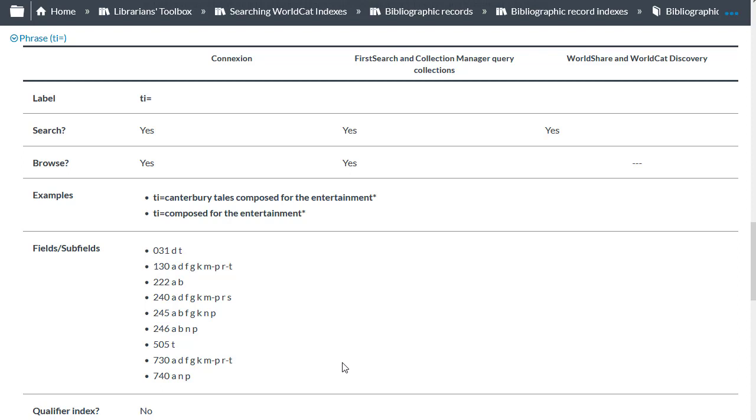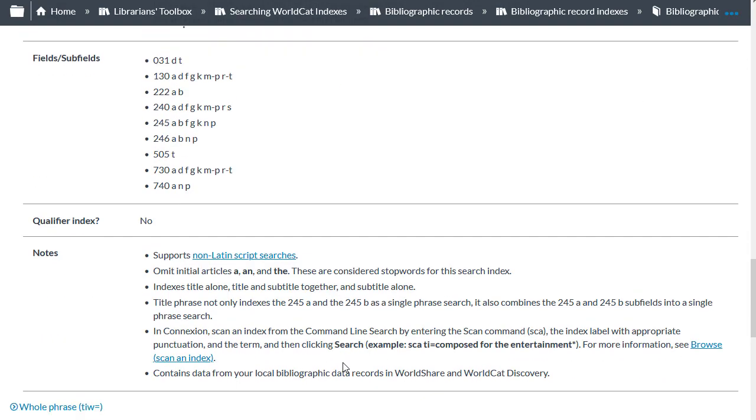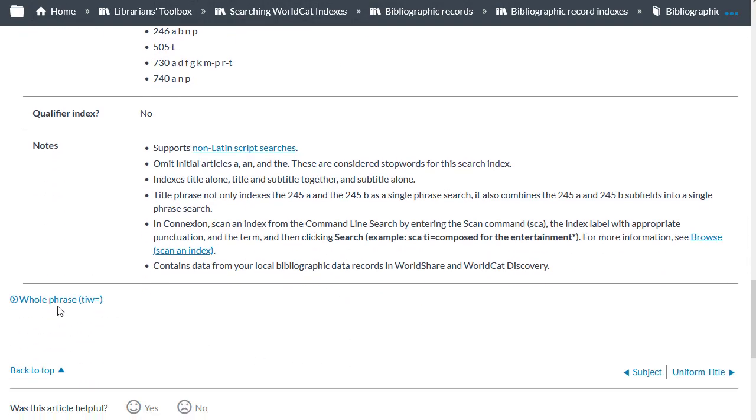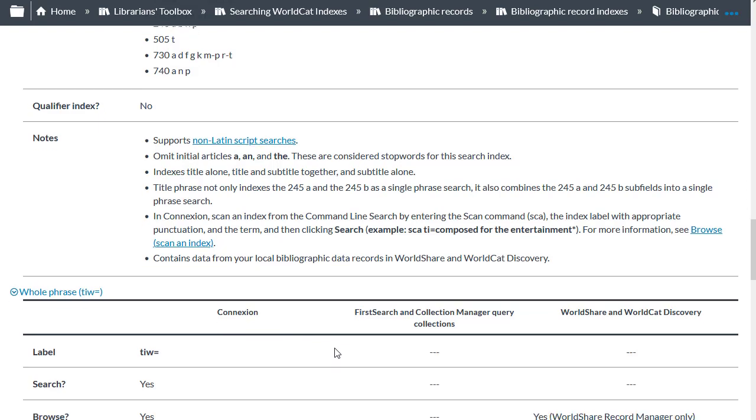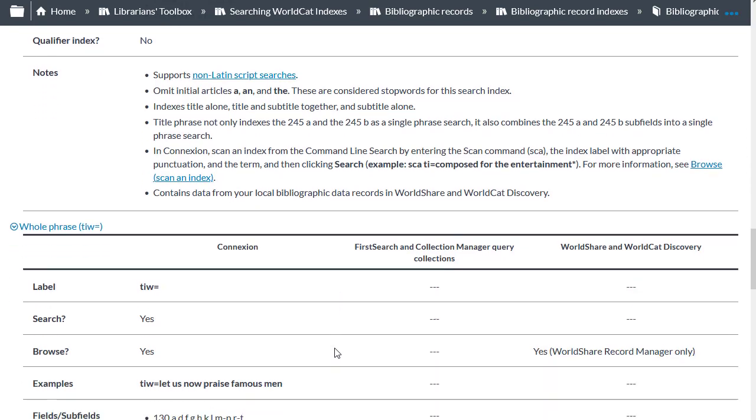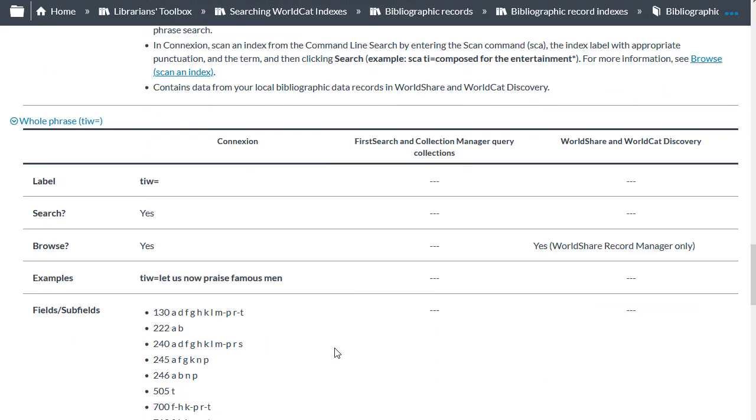Note also that the title and subtitle, 245 subfields A and B, are indexed together and separately. And if I scroll down, you'll see the title whole phrase index. This is only available as a Browse in Record Manager. And so it can't be used in an expert search.